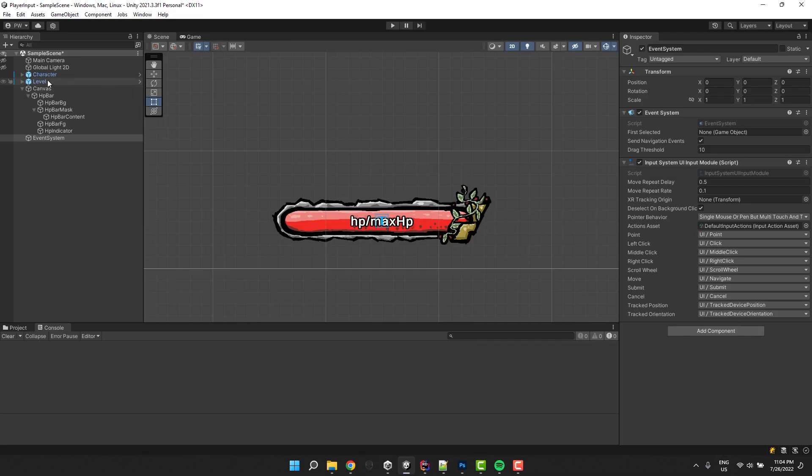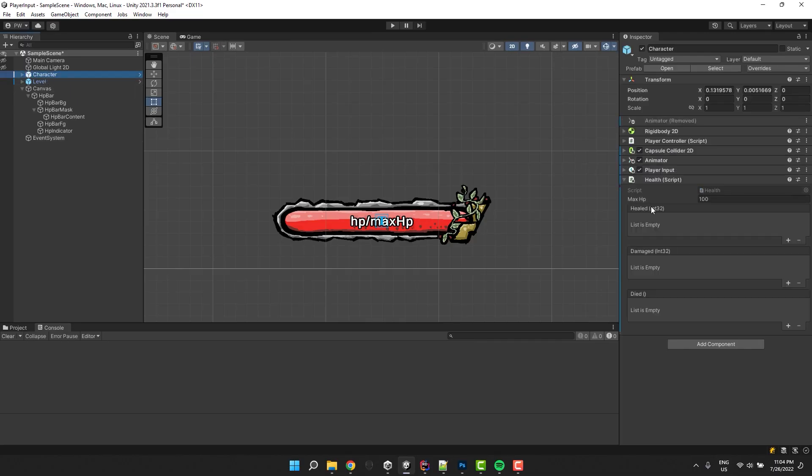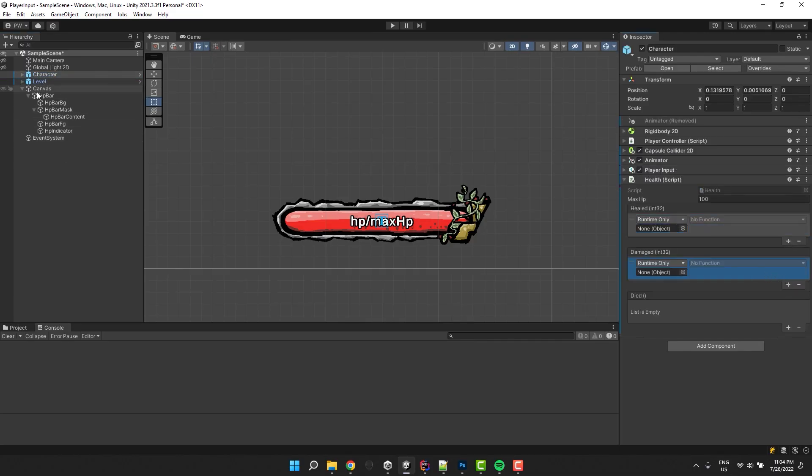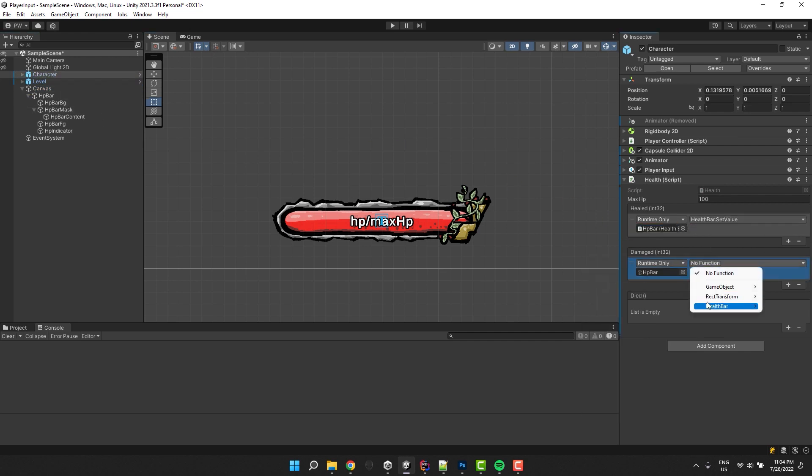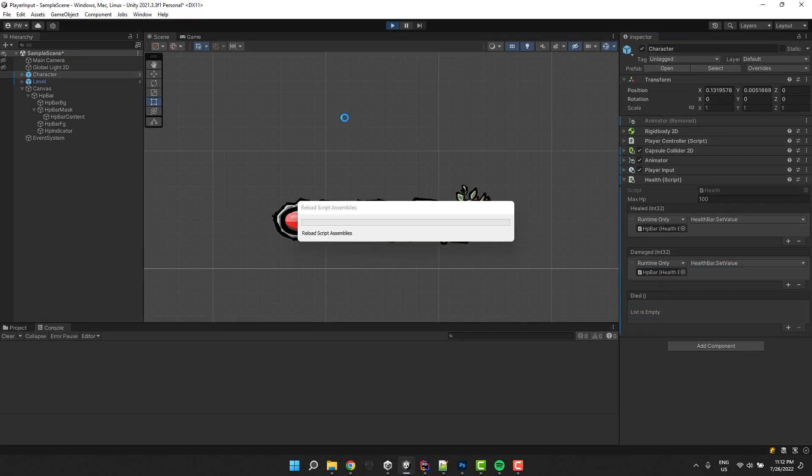Now the last thing to make it work is to connect it to our health script. I click on the character, I create new actions under the healed and damaged event and in them I invoke the SetValue of our HP bar. And we are done.